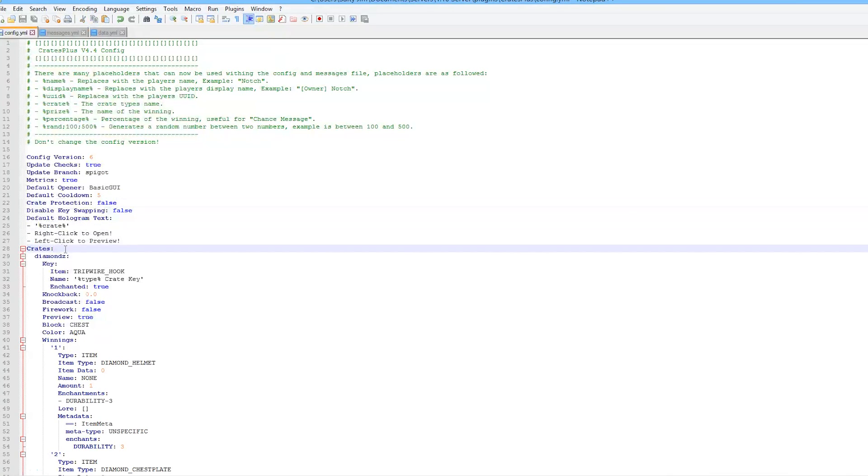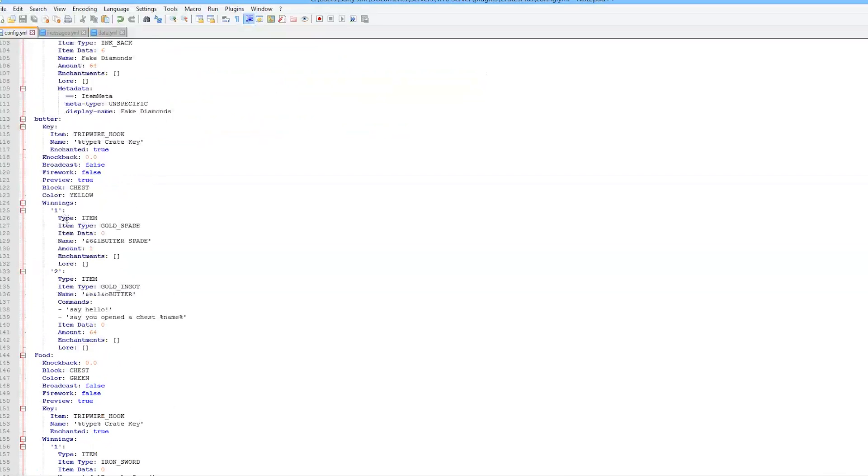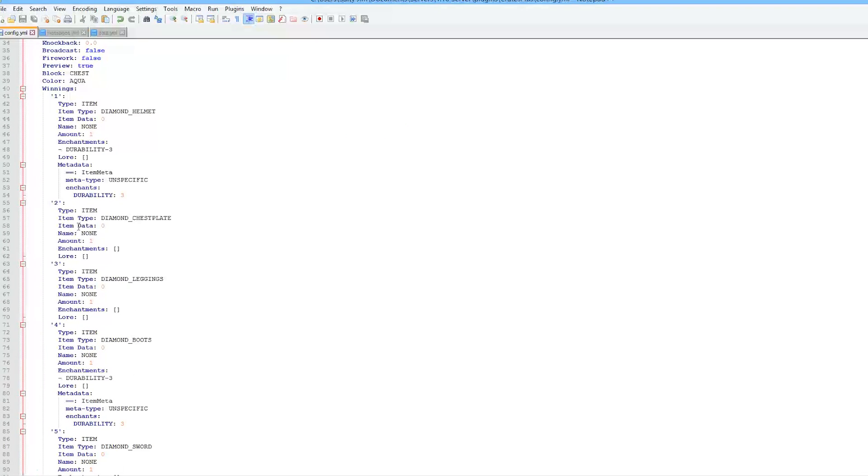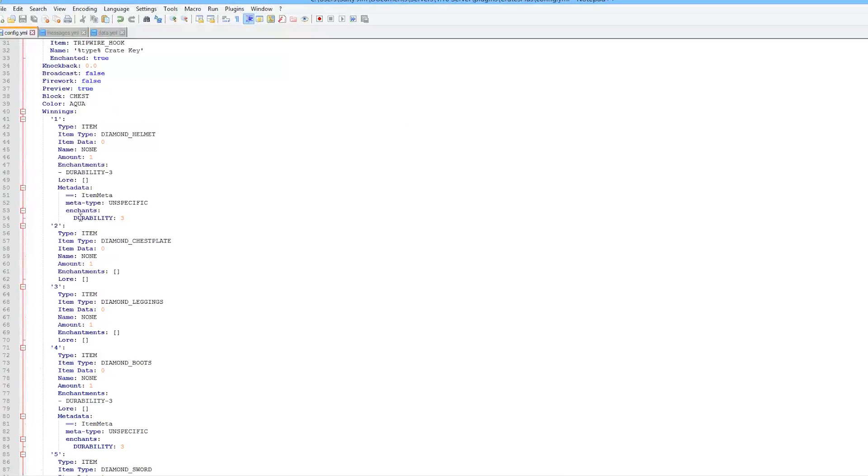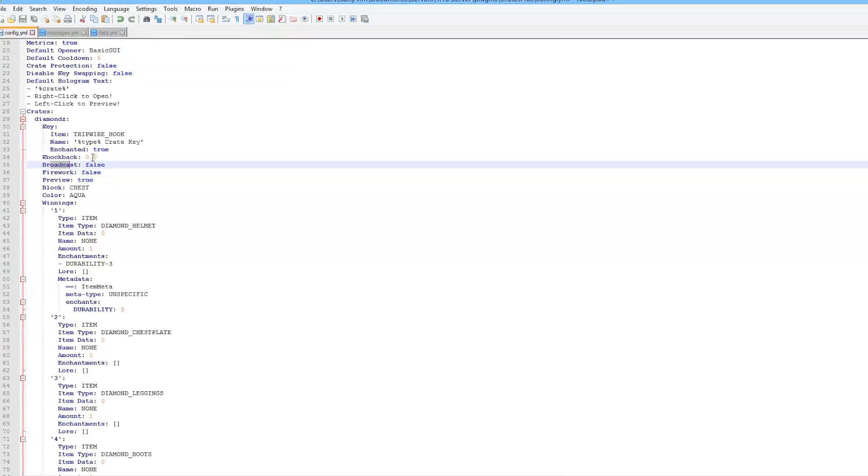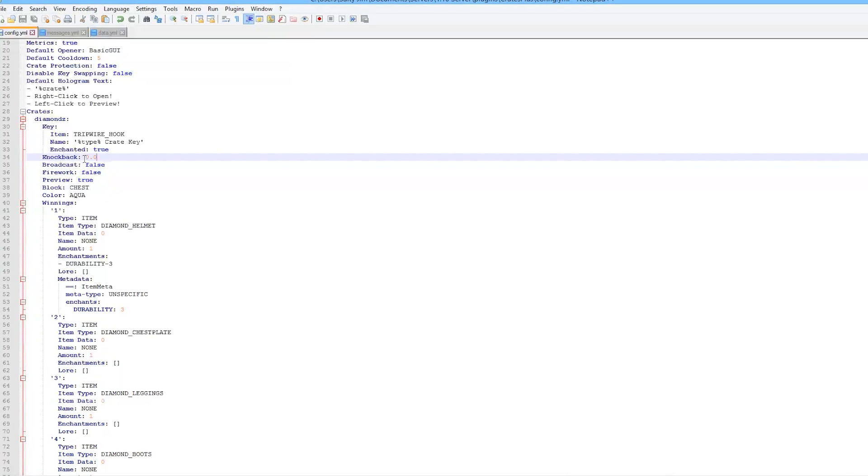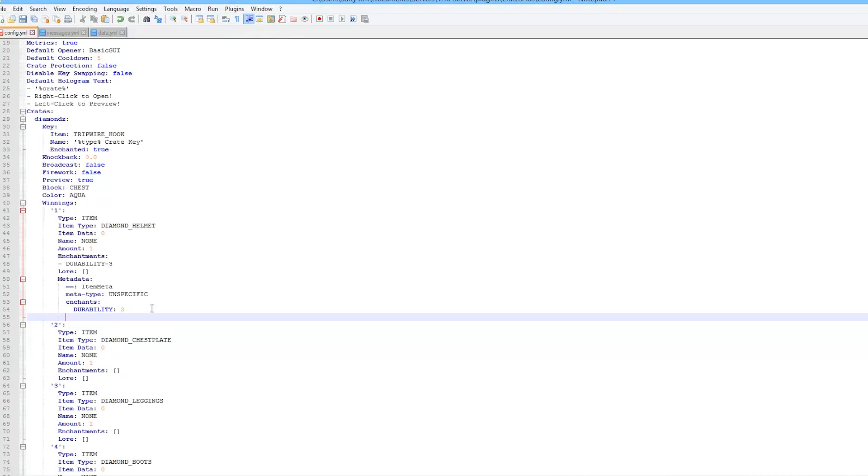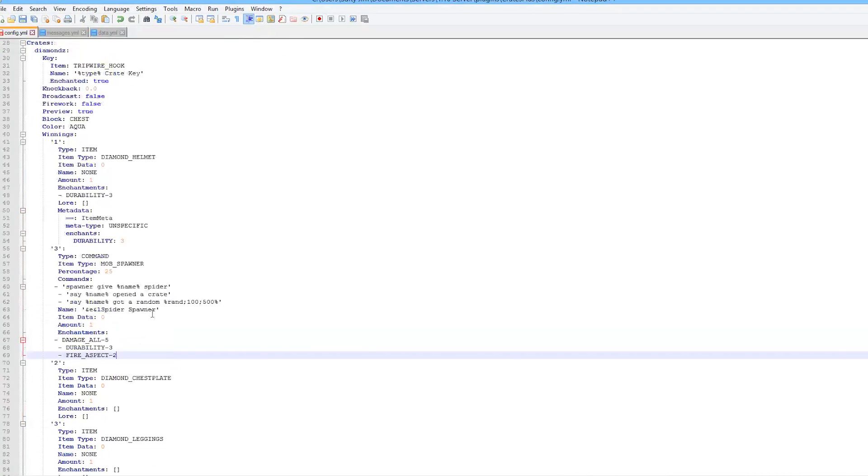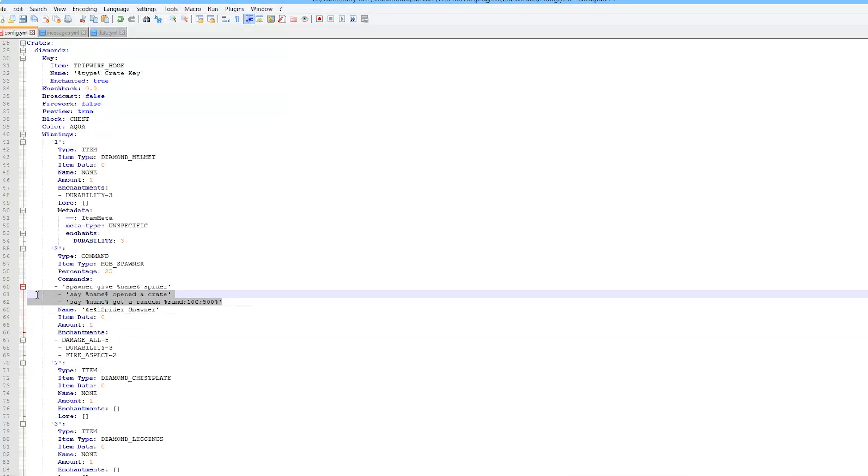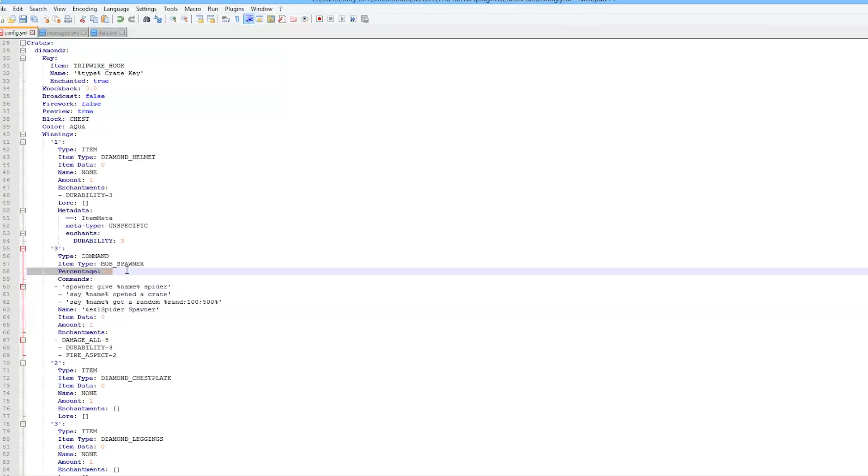Here we have a list of all the crates, all the items and everything. You can change everything about this. You can set a preview, a firework, a broadcast, knockback if they don't have the key which sends them flying, the color which you can set in the GUI, and the block.